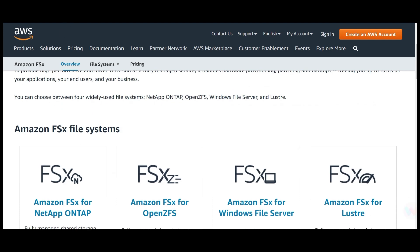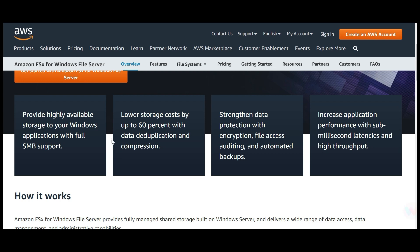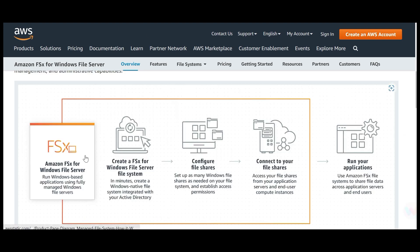FSx for Windows File Server is a fully managed file storage built on Windows servers. An important keyword: it supports SMB protocols. Whenever we talk about Windows file systems, always remember we are talking about SMB protocols. The flow is: create the FSx for Windows File Server, configure the file shares, connect to your file shares, and run your applications where the data resides in those file shares.